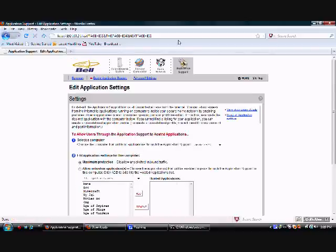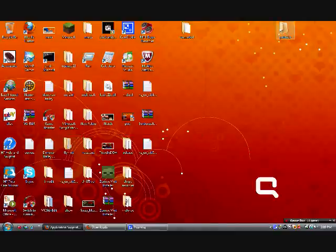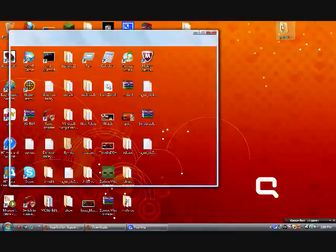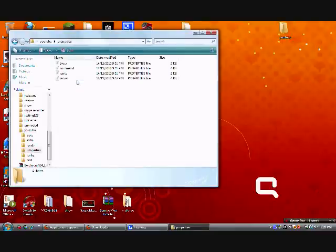So now what you're going to want to do is you want to close out of all this, you're going to open up your Mclul folder, go to properties. I recommend doing this first.